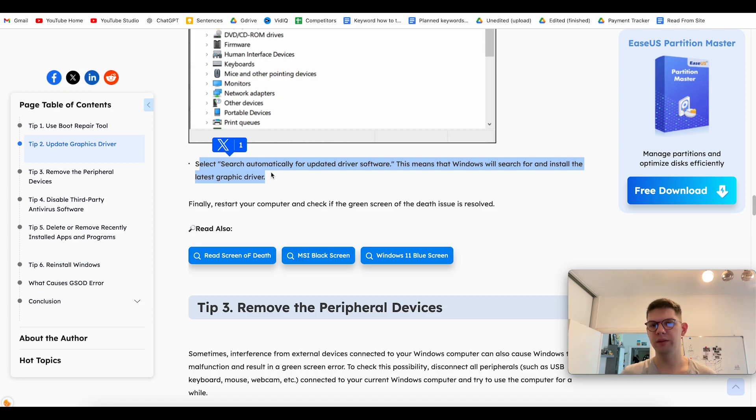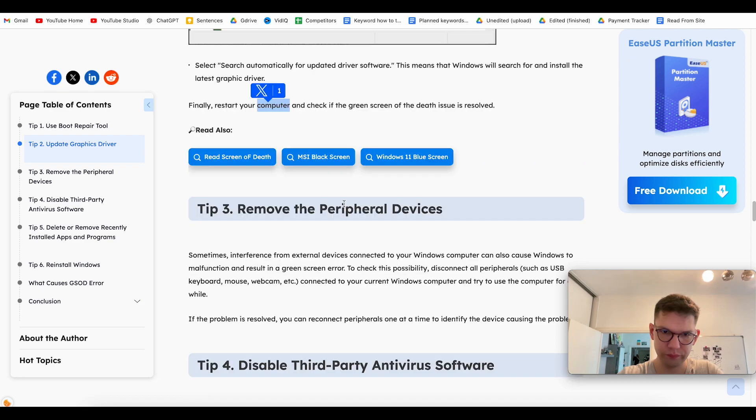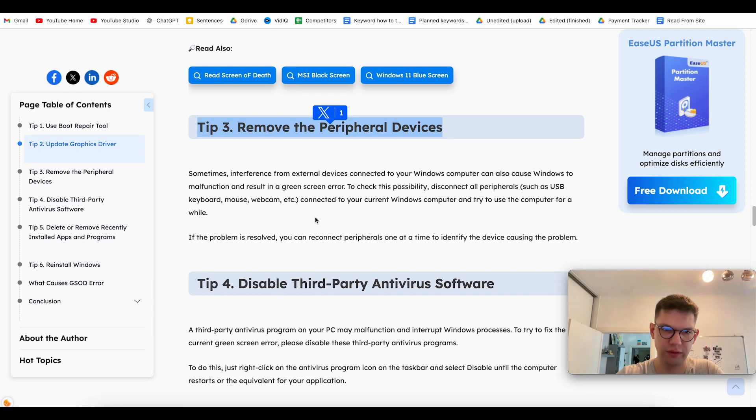And that basically means that Windows will search for and install the latest drivers. Of course, once that is done, restart your computer and check if it works. Another tip is to remove the peripheral devices.